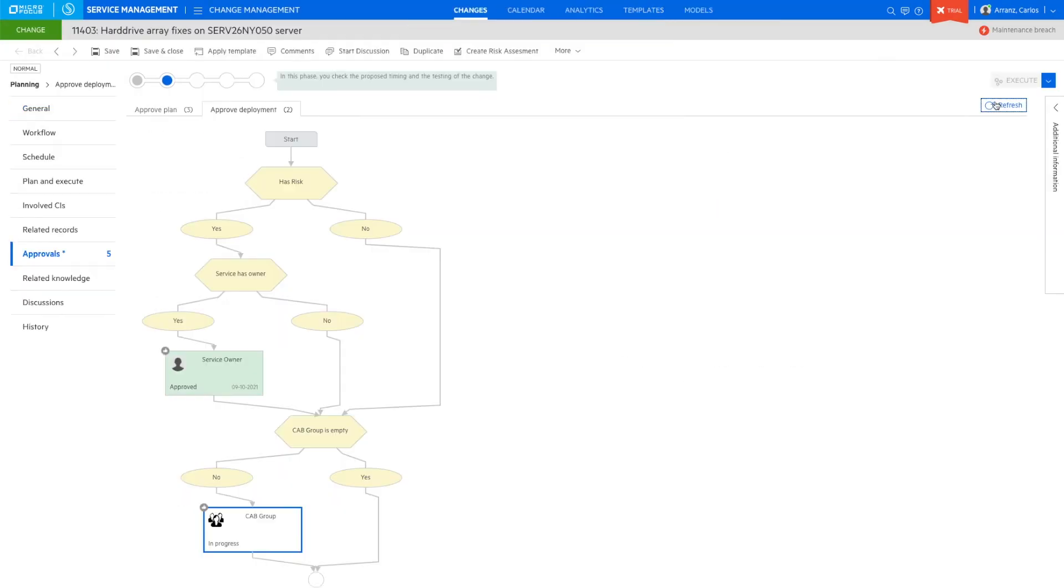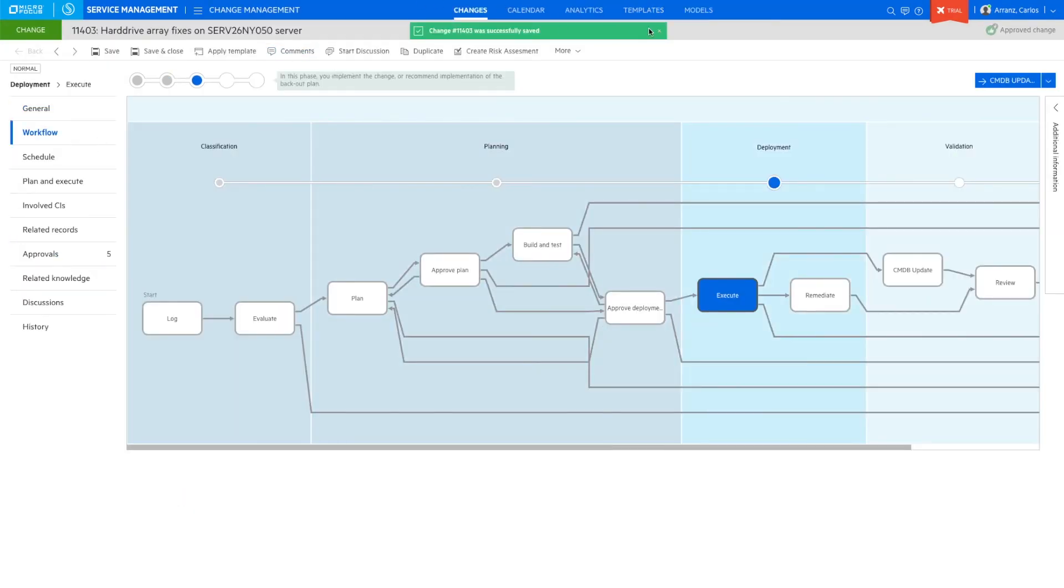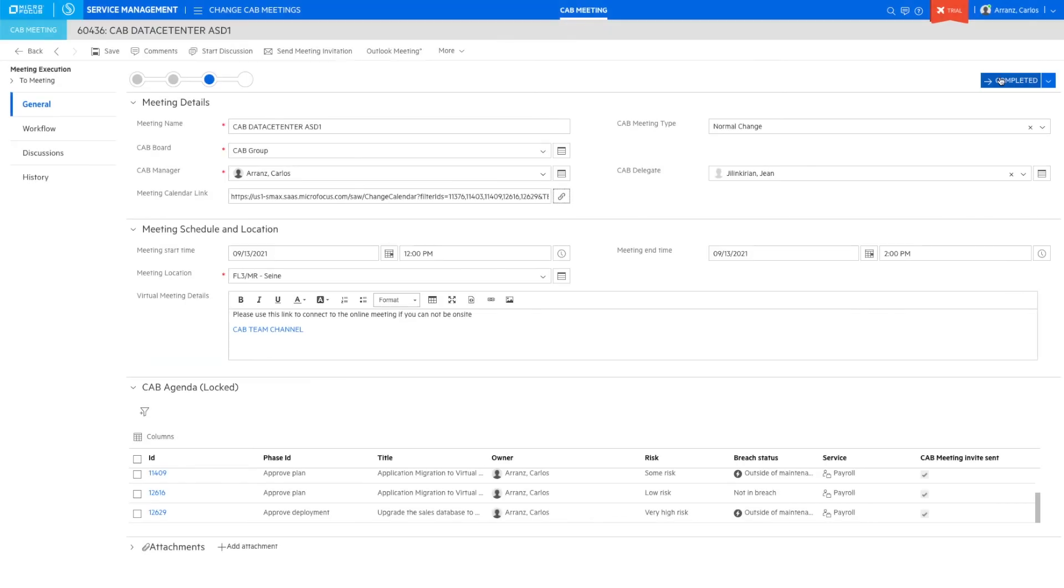Once the meeting is completed, we can close the meeting in SMAX.